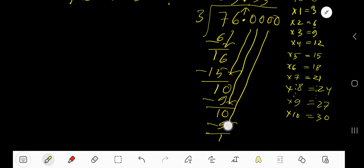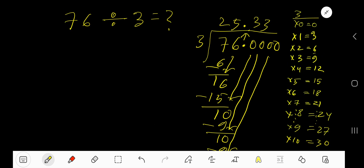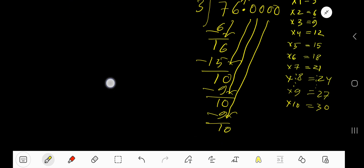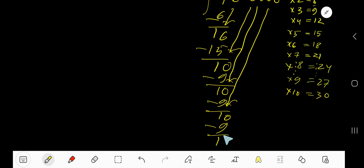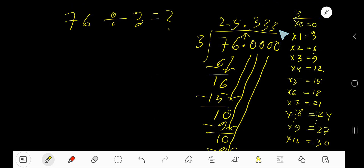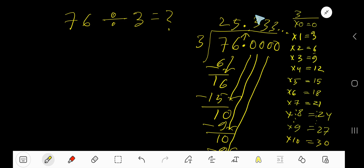Bring down another zero. 3 goes into 10 again, 3 times. 3 times 3 is 9. Subtract 1. You can bring down more zeros, but since this process is continuing, you can place a repeating dot here. So 25.333... is our answer. You can place a bar over 3 to mean that this process is continuing. So our answer is 25.3 bar.